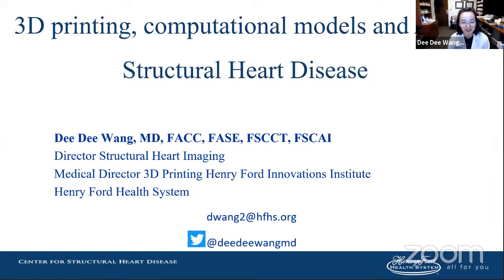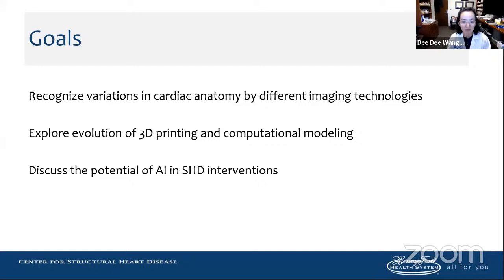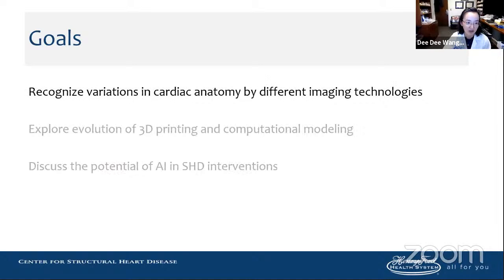Thank you kindly for the invitation. It is truly a privilege to give this talk. I hope to entertain you the next 45 minutes on 3D printing, computational models, and AI for structural heart disease. These are my disclosures. The goals today are to discuss and recognize the variations in cardiac anatomy by different imaging technologies, explore the evolution of 3D printing and computational modeling at Henry Ford Hospital, and conclude with discussing the potential of AI and machine learning in structural heart interventions.